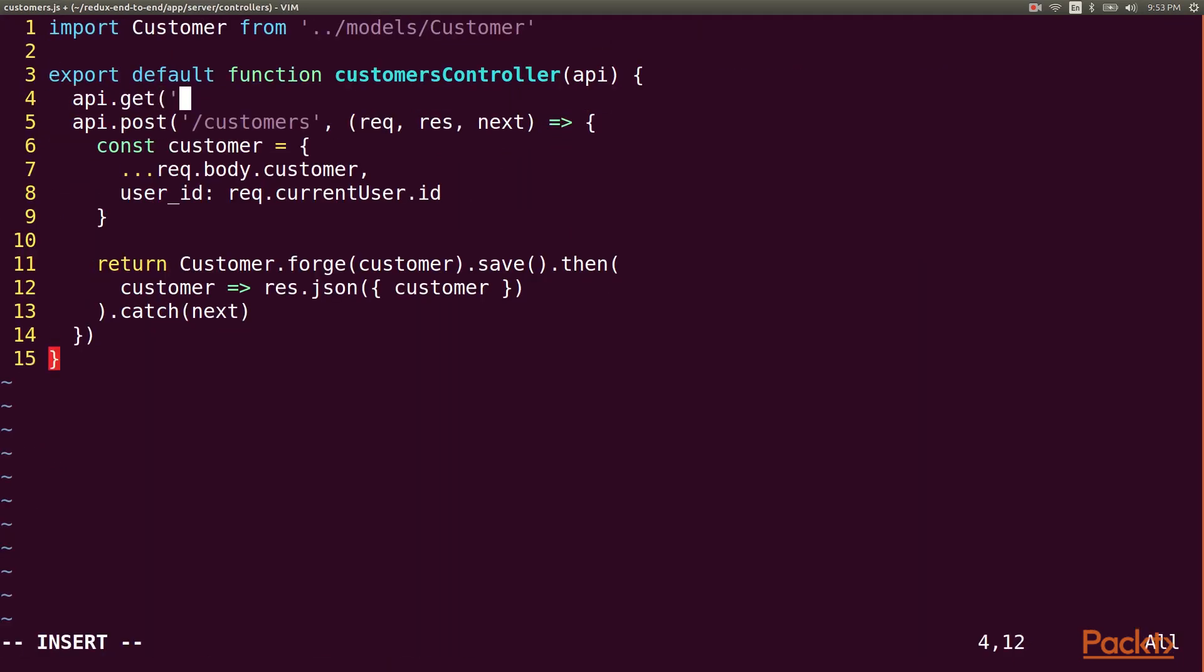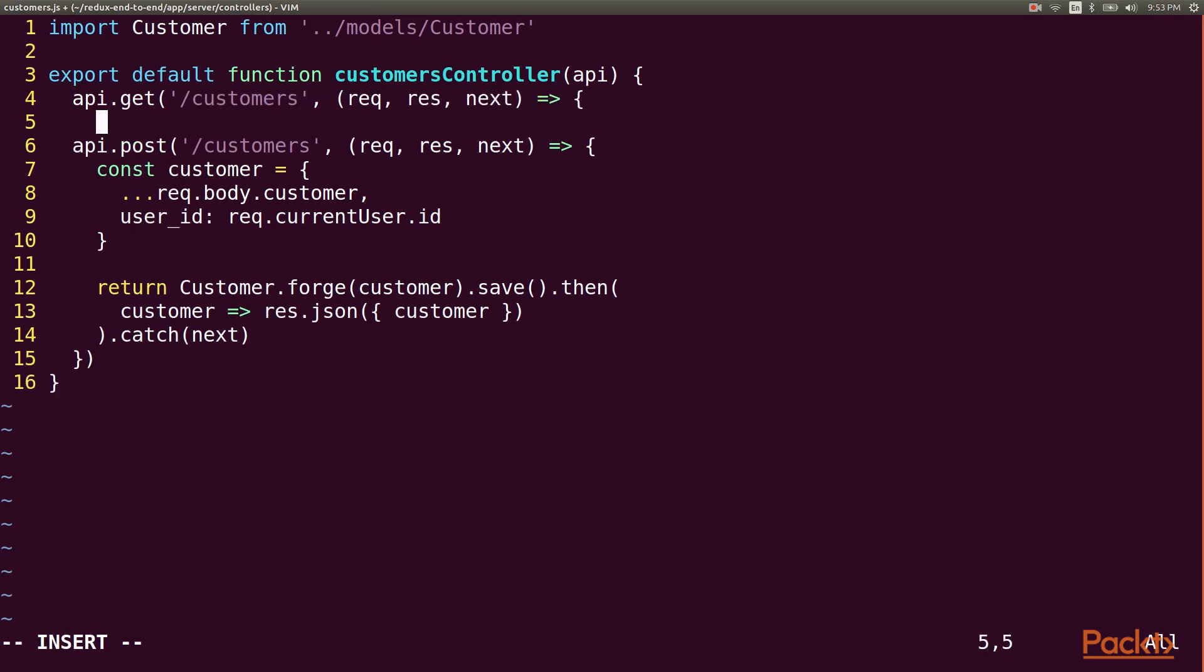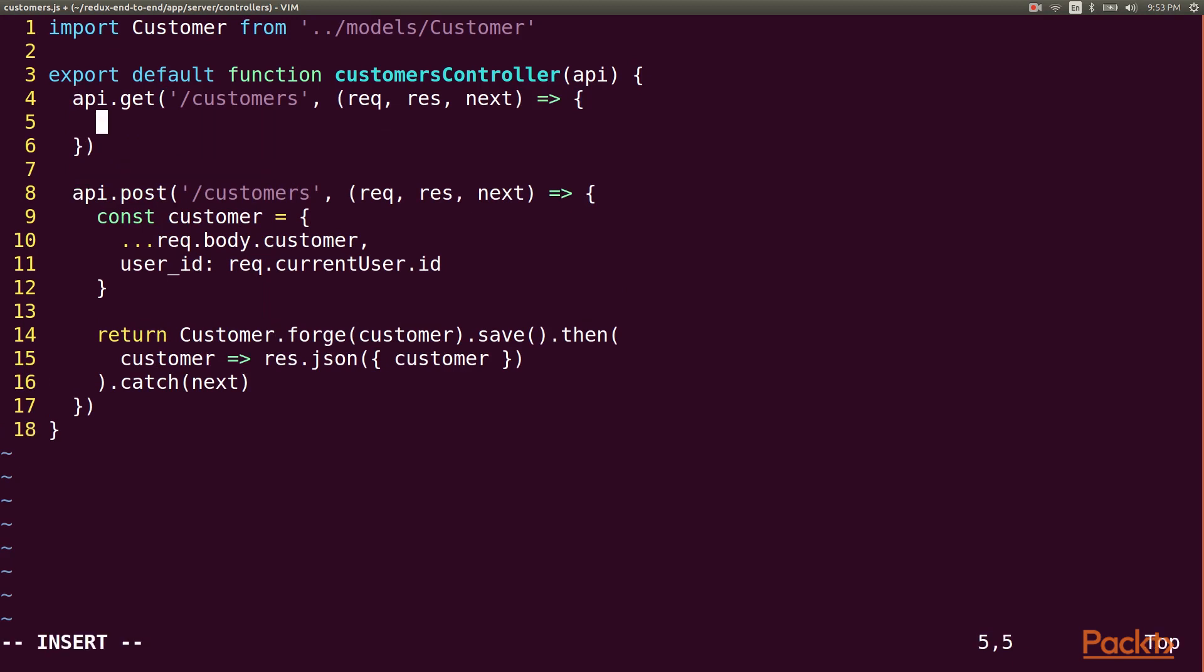This will be a GET request to forward slash customers. With the middleware that we added, the request object will now have a query property, which is where we'll look for our pagination parameters. We'll also supply some default values in case those params aren't present.